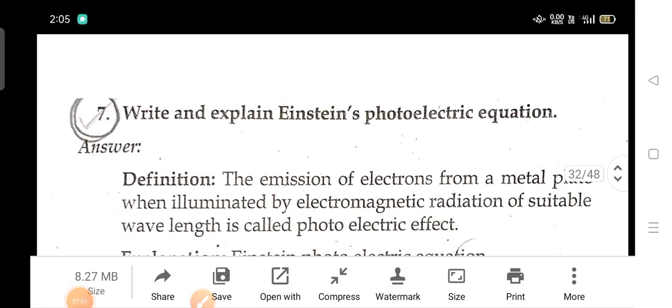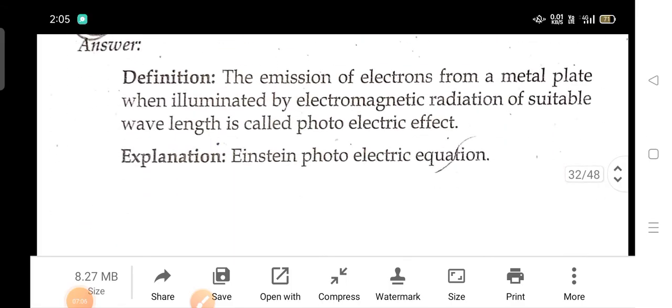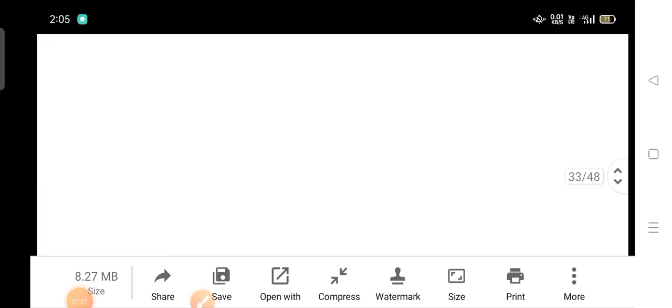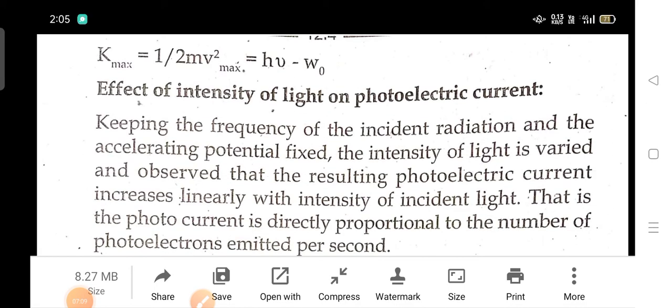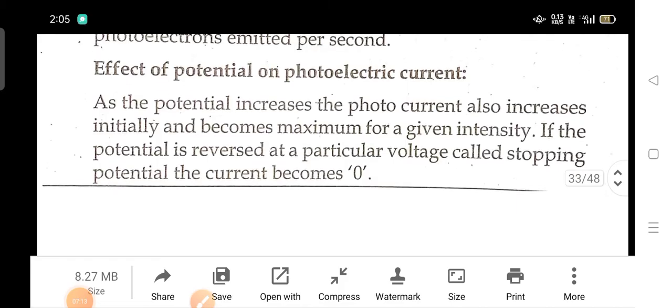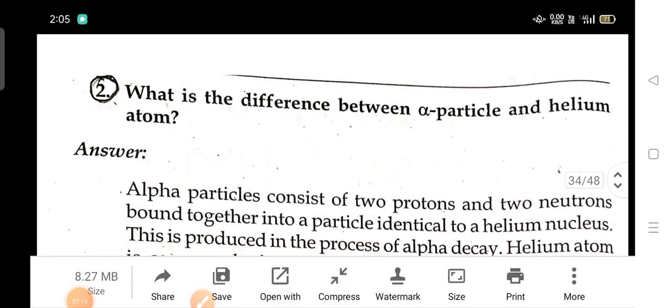Write and explain Einstein's photoelectric equation. Explain the effect of intensity of light on photoelectric current. What is the difference between an alpha particle and a helium atom?